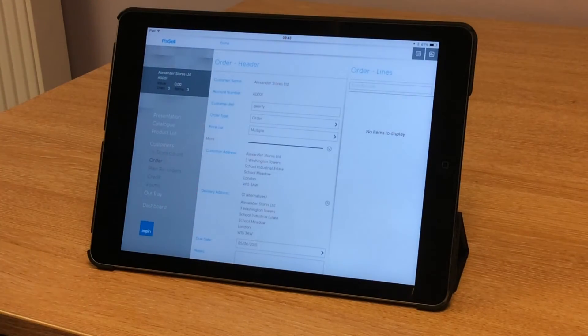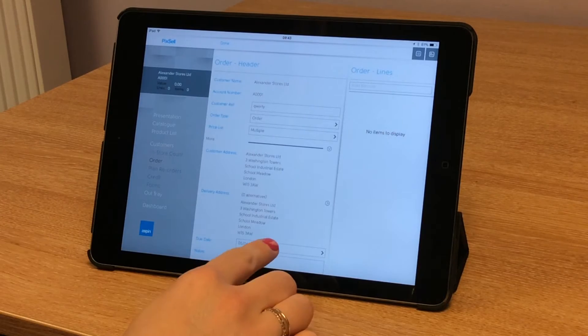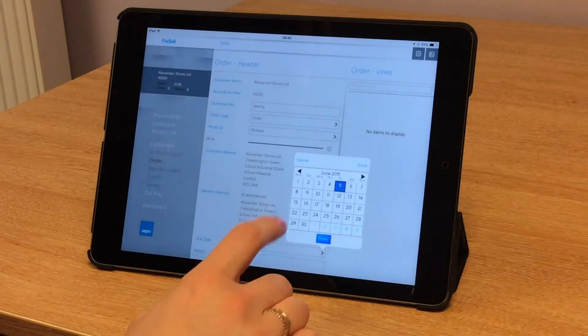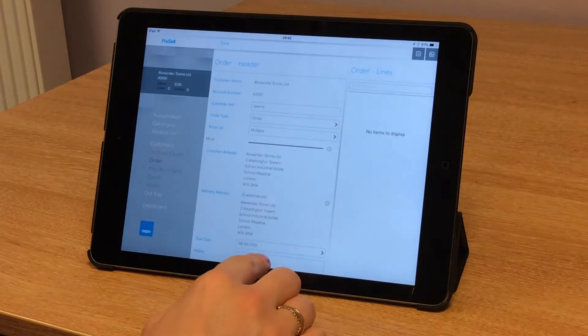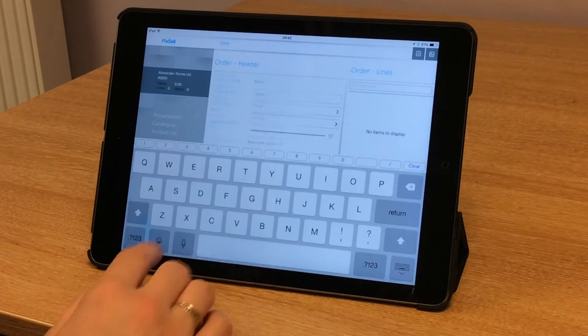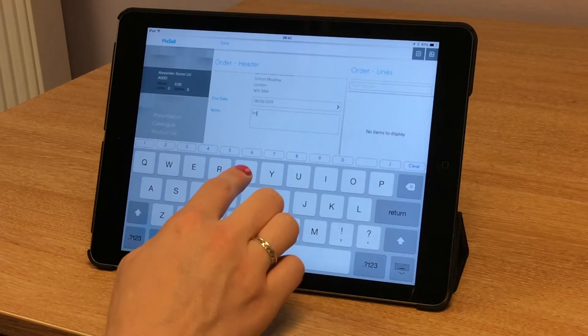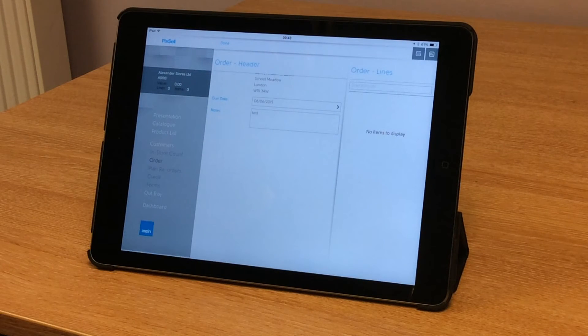I can see the customer address and the delivery address. I need to select a delivery date and I can also place a note on the order if I want to.